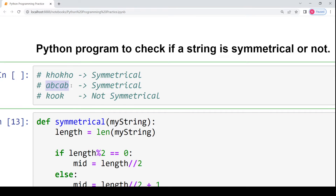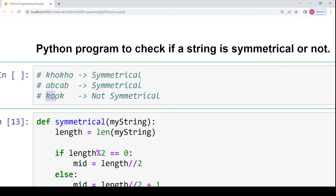The second example is 'abcab', an odd-number character string. We compare the first half with the second half to the right of the mid character. Here the first half is 'ab' and the right second half is 'ab', which is exactly the same, so this string is also symmetrical. The third example is a non-symmetrical string — it reads 'kho' from the leftmost position to the mid, but reads 'ok' from mid to the last position. Since the first and second halves are not the same, this string is not symmetrical.